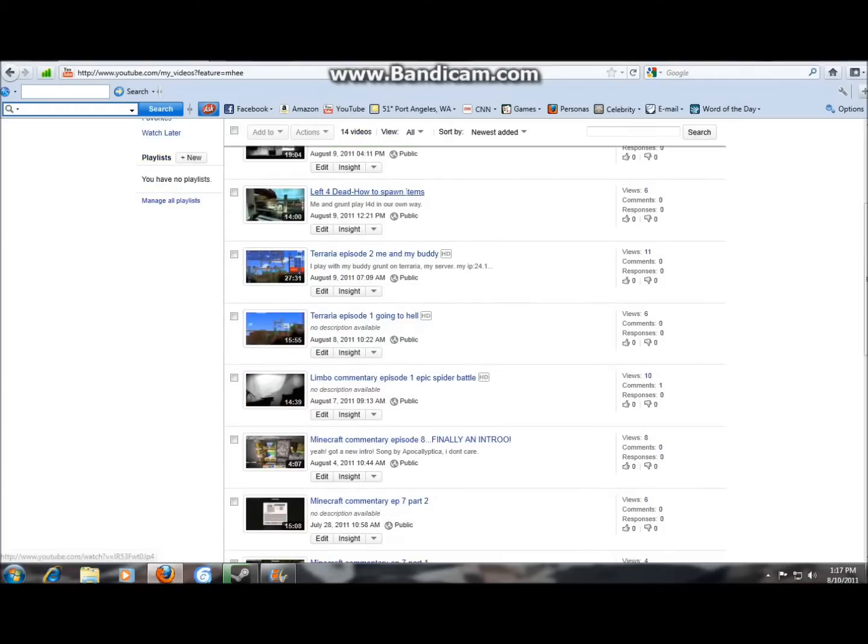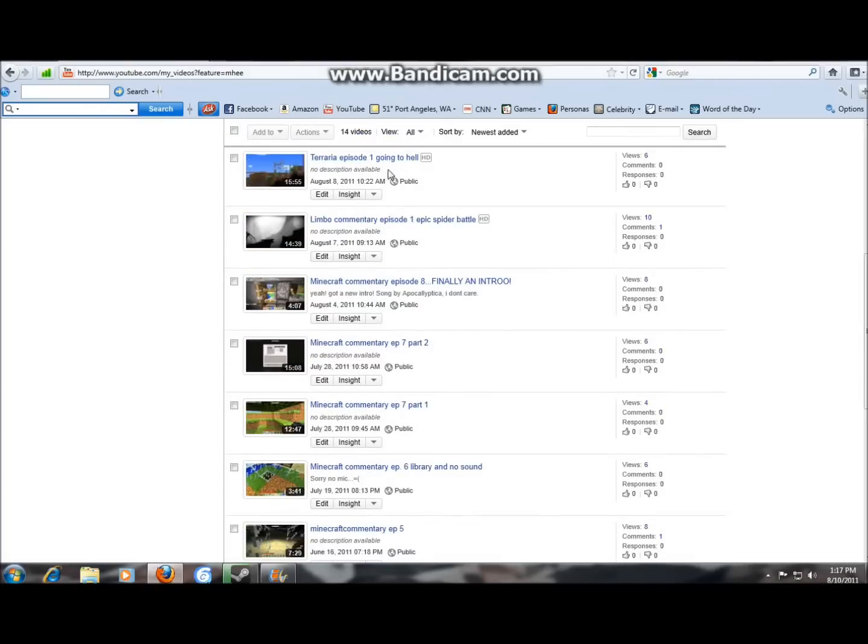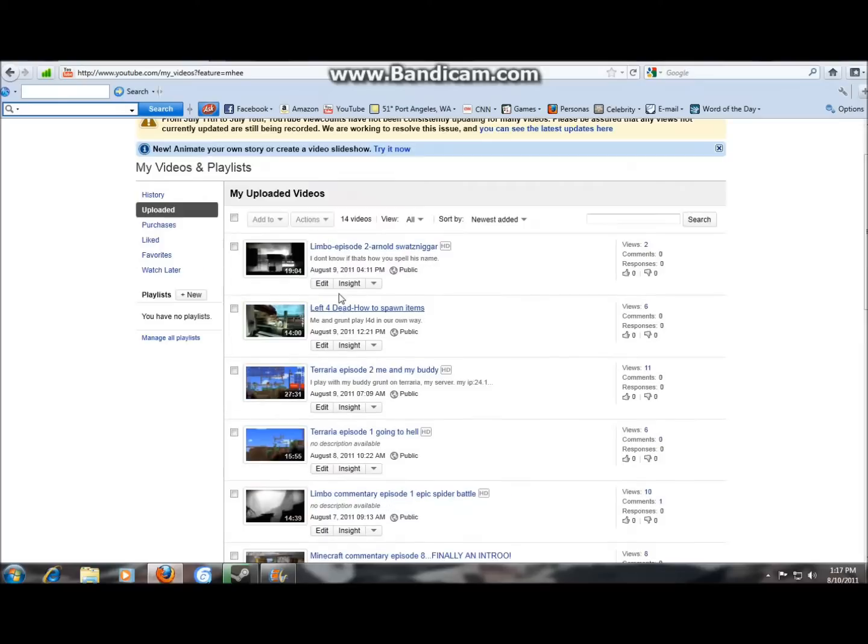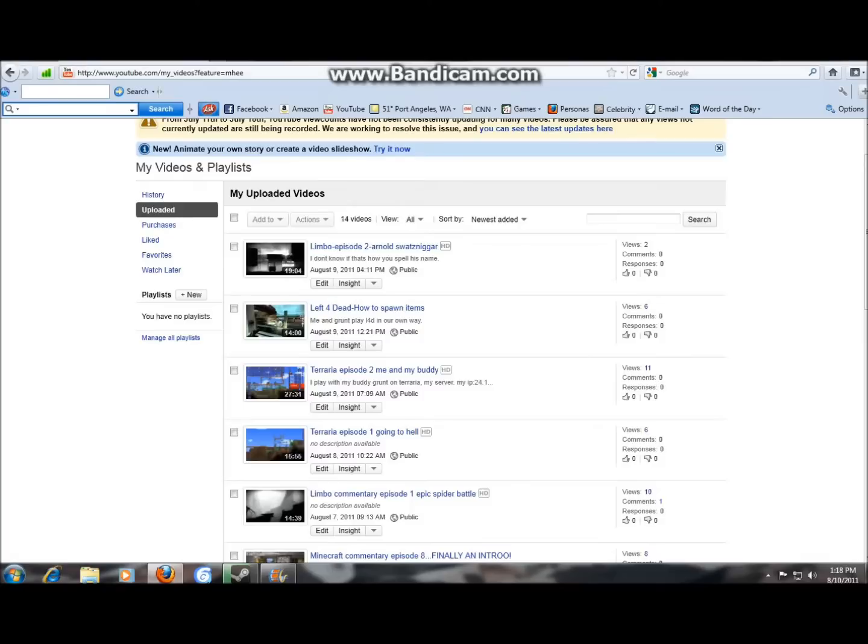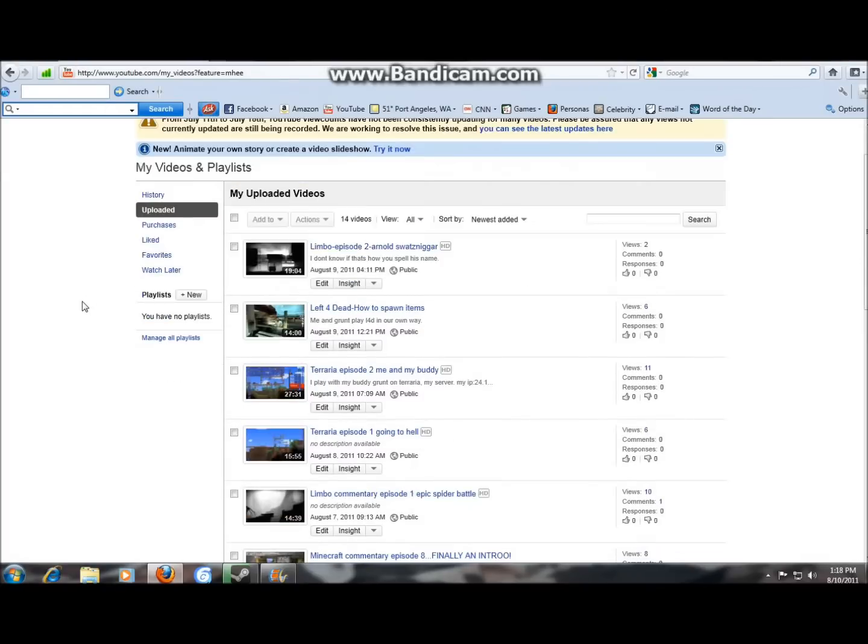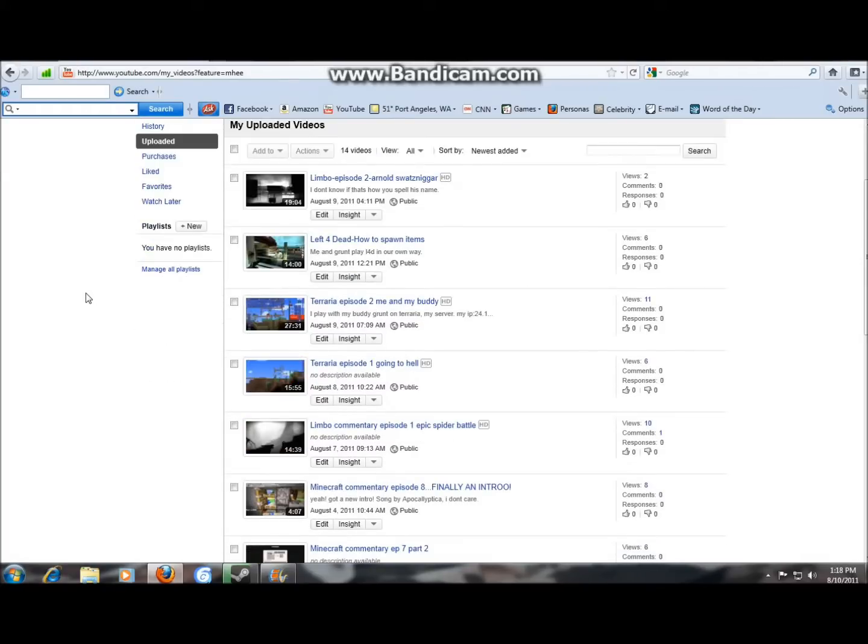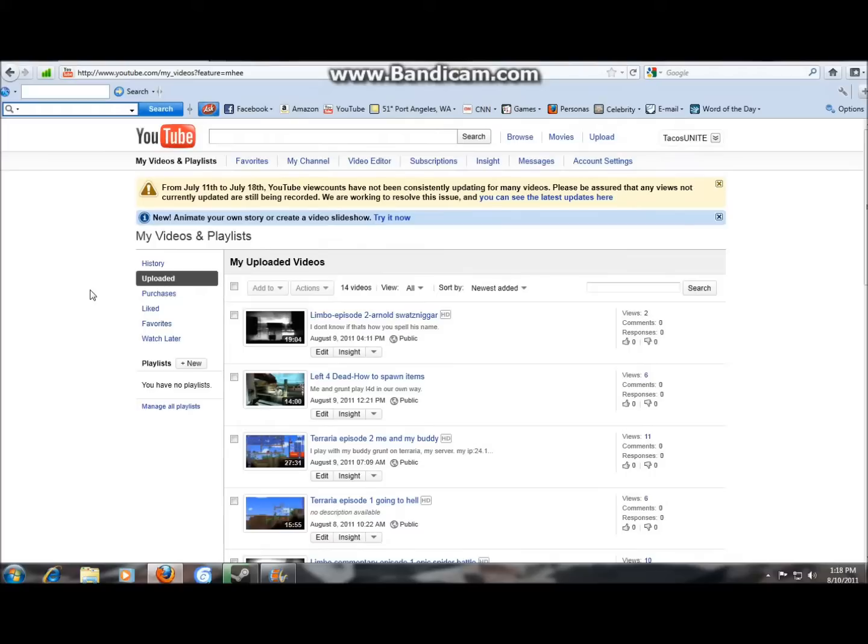So count how many videos you have, 1, 2, blah blah blah. You don't actually have to count it because it'll say up there 14 videos. So how many videos you have, if you have under 10 you can't do this. So just upload a few short videos or something if you wanna do this fast. But I didn't choose to do that cause I heard a while ago that after you have 10 videos you could do this.